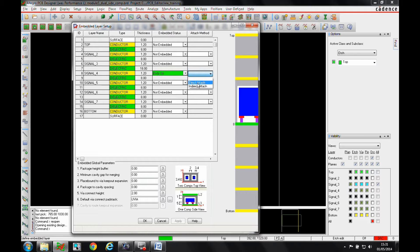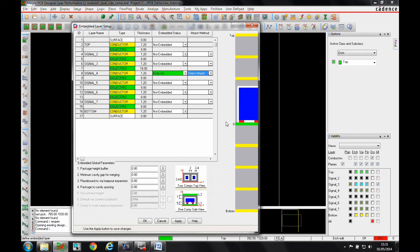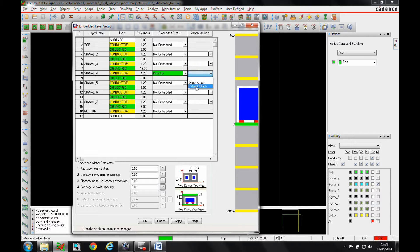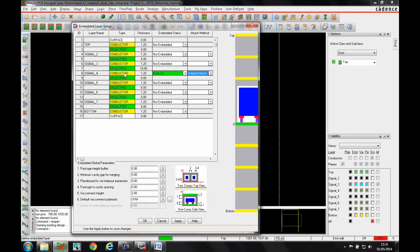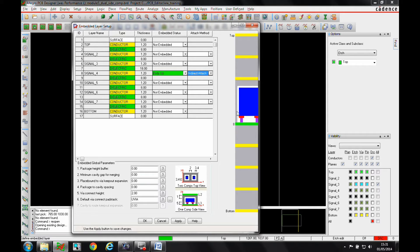We can either use the direct attach where the component is soldered directly to the specific signal layer, or we can use an indirect attach method where the component is almost floating in the dielectric in the substrate and then you use a wire arrangement to drill through and touch the component.